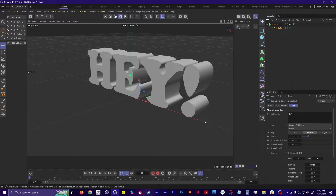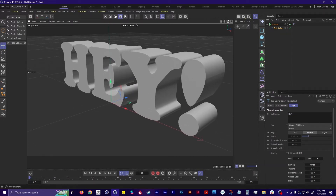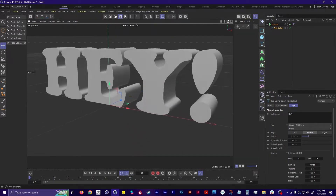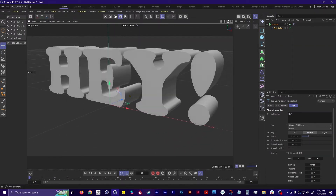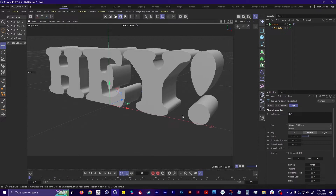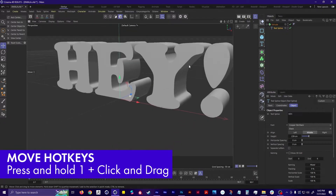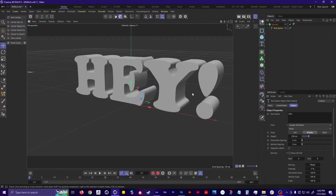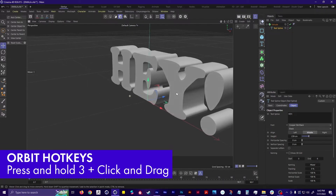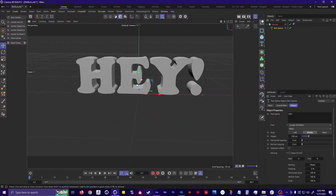The way that you navigate in C4D is by using these little controls up here — the hand pans around, the arrow zooms in and out, and this one rotates around. But an easier way that everyone should learn is by using the 1, 2, 3 keys. Press 1 and hold down, then click and drag to pan. Press 2 and hold down to zoom in and out. Press 3 and hold down, then click and drag to rotate around. It's as easy as 1, 2, 3.